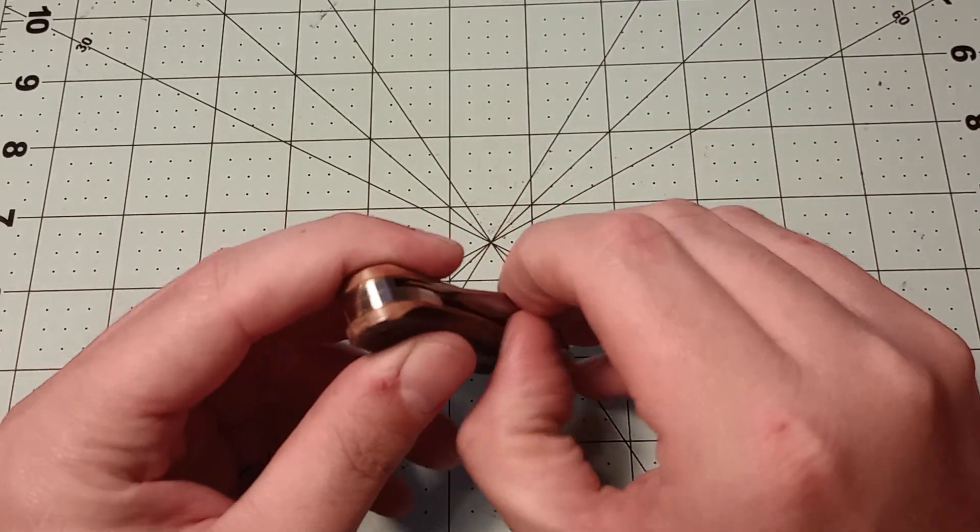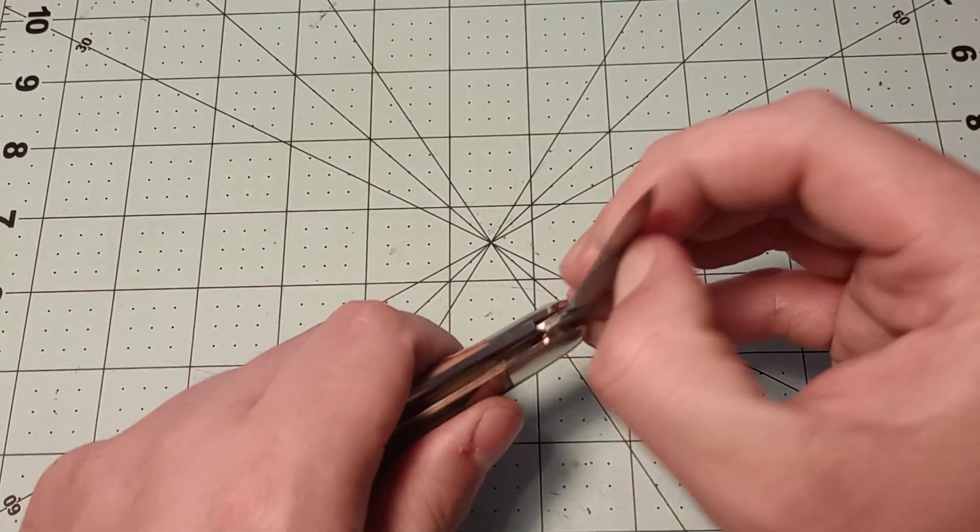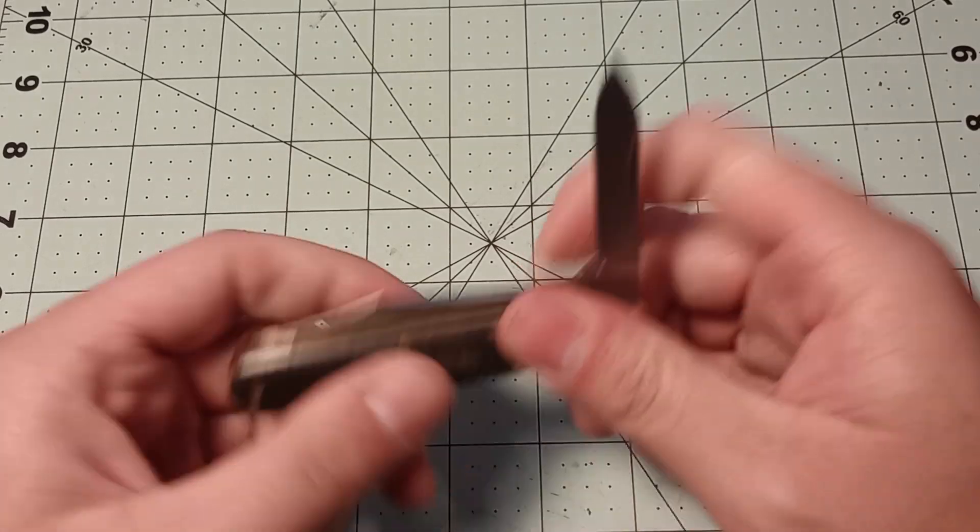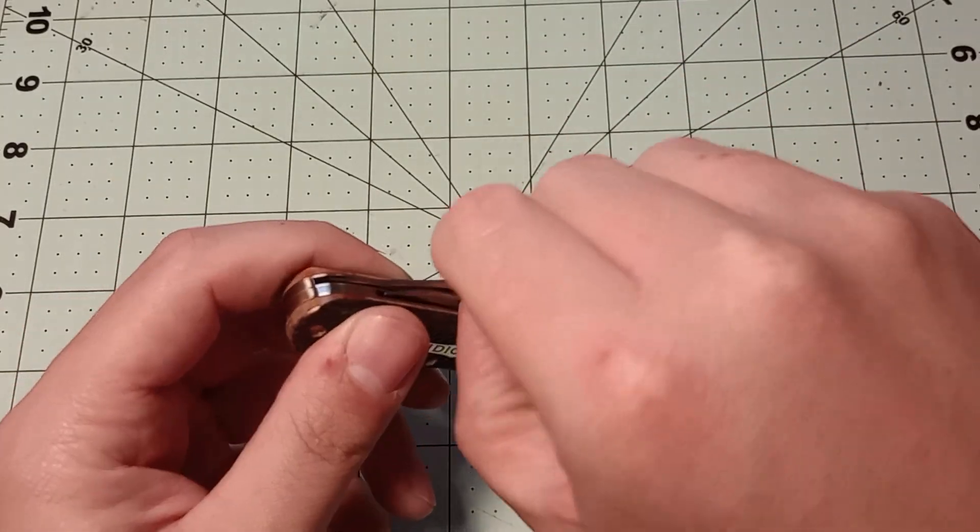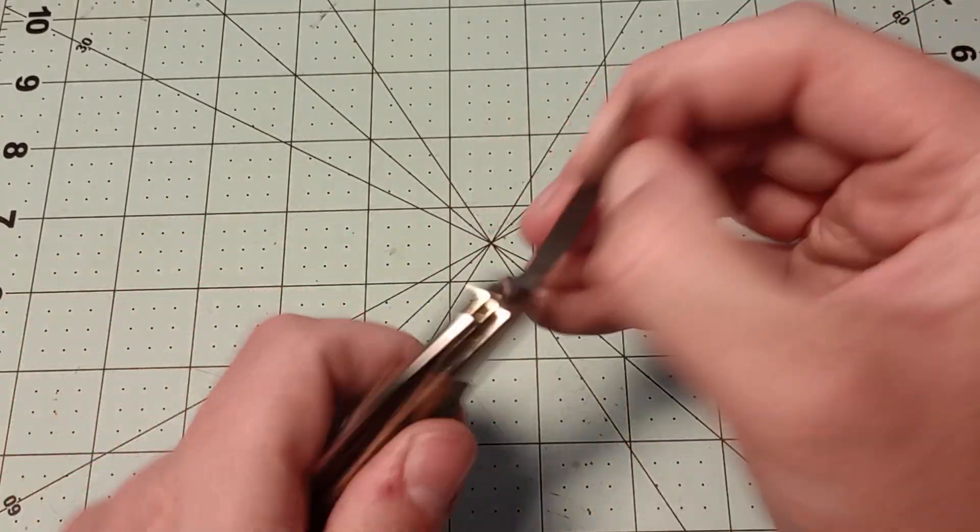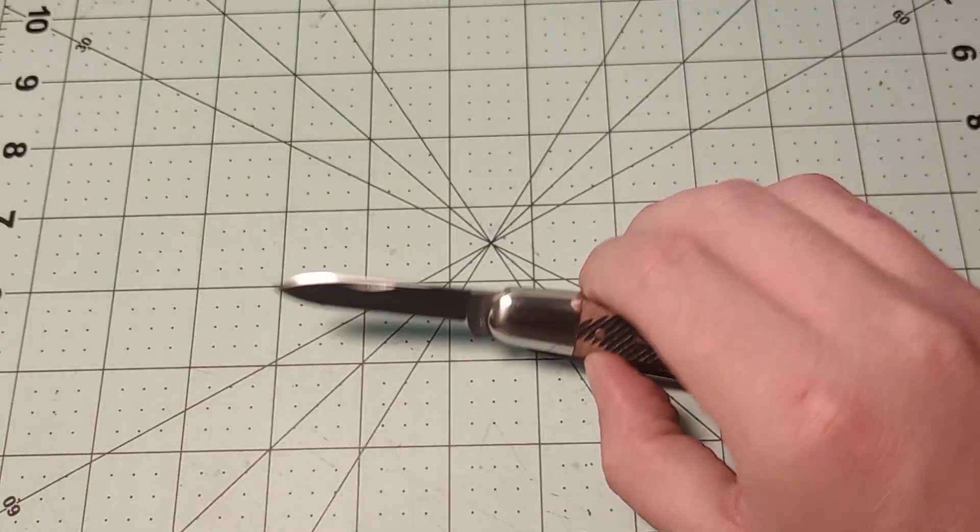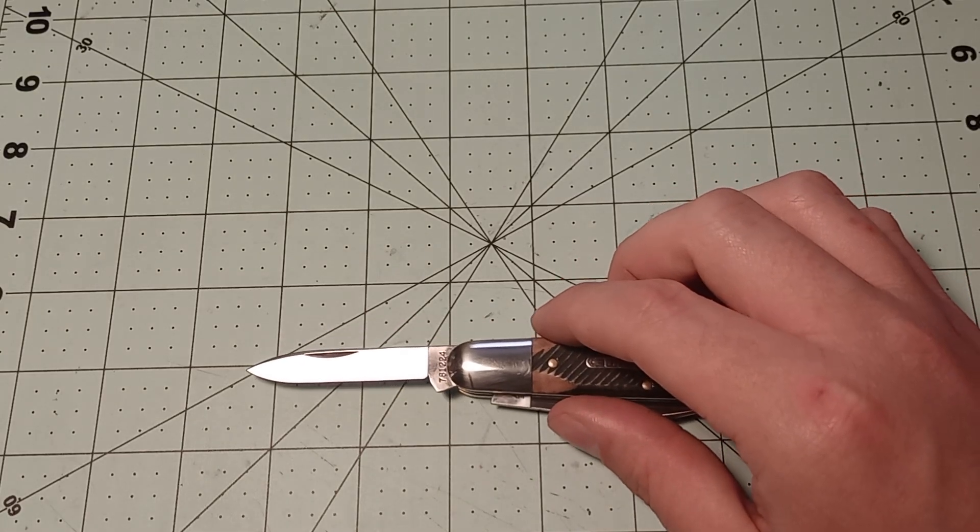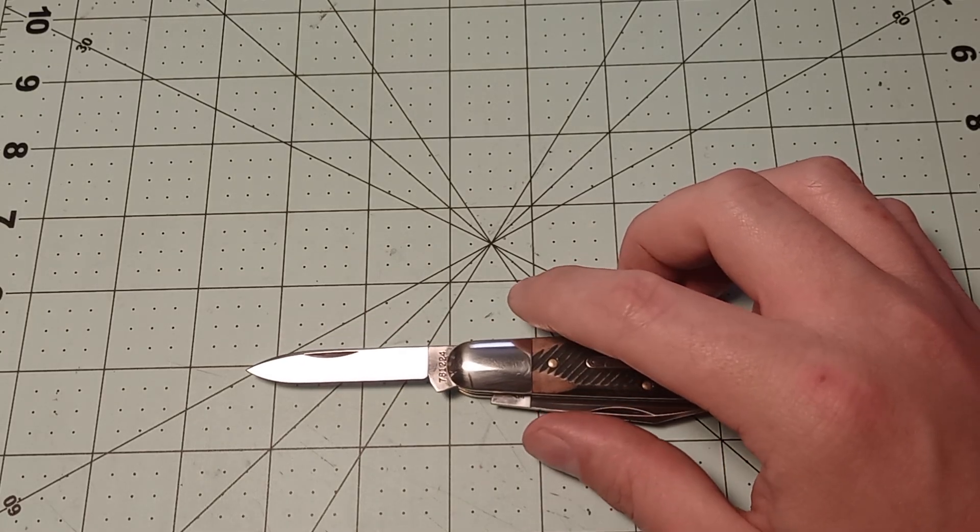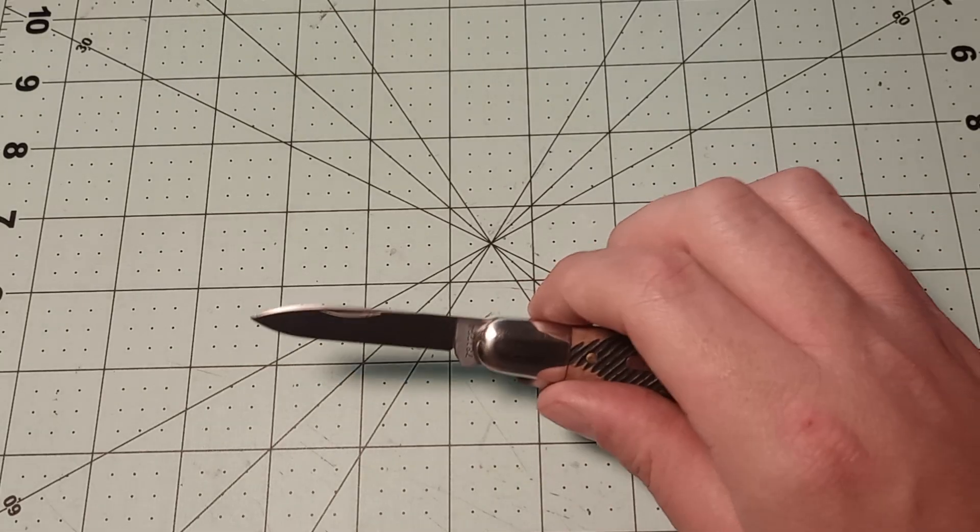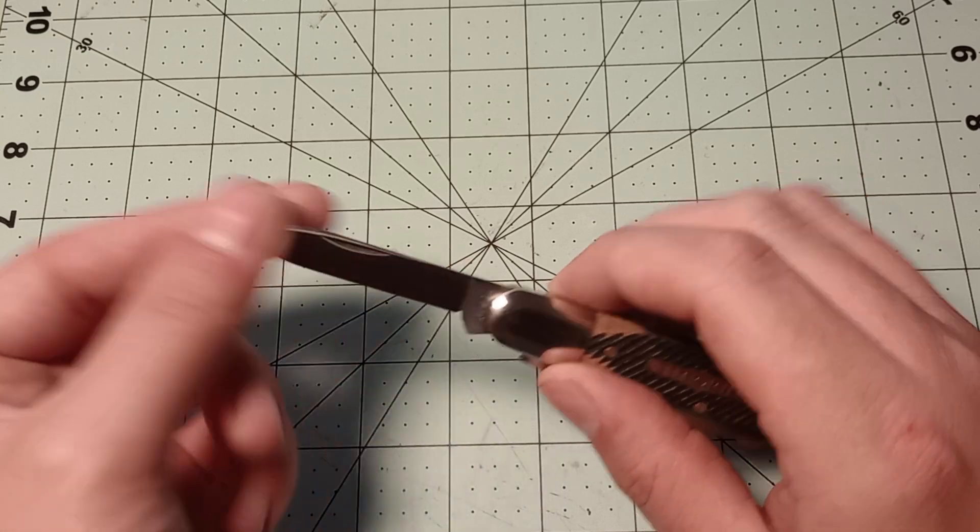Then you get a pen blade here. Pen blade is in front of the clip blade. And the pen blade's a pretty substantial pen blade. It's just over two and a quarter inches long.